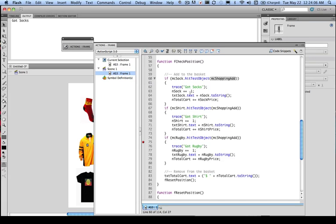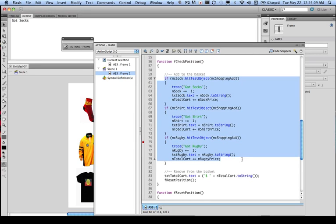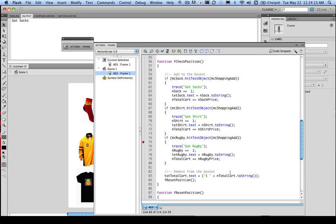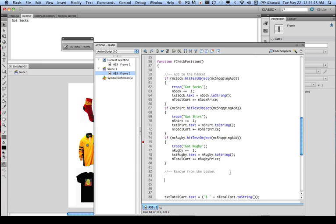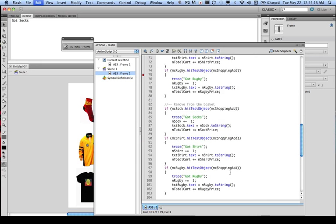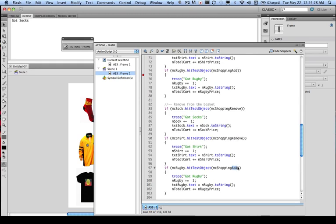Now the good thing, if we actually write code correctly, we can recycle the code. So I can take this whole block of code, which is the add, and put it underneath the remove and just go through and change some things. So this is going to be remove.